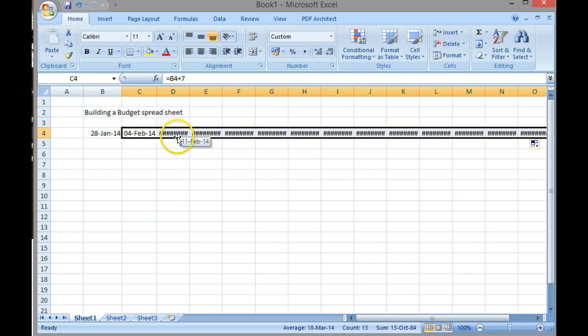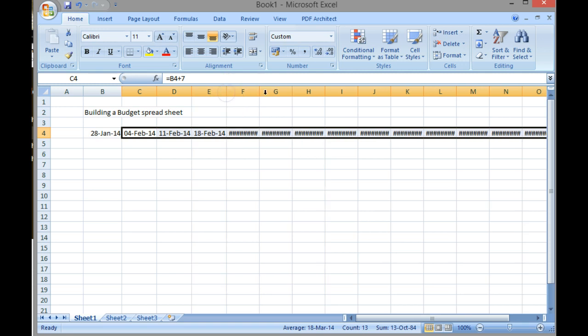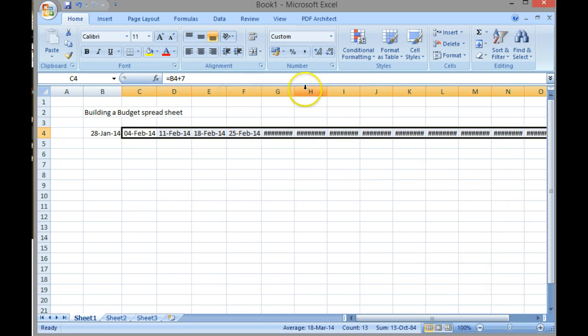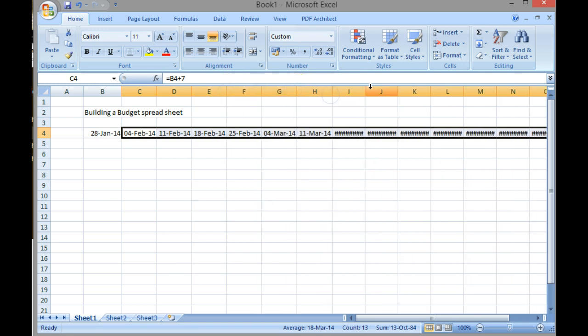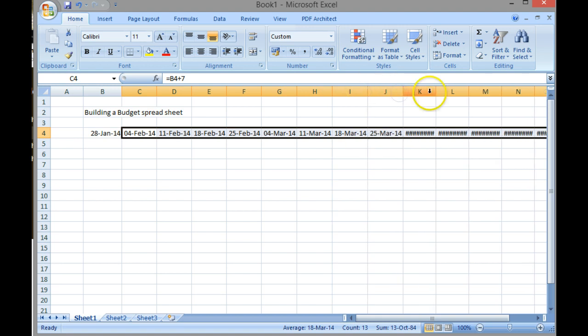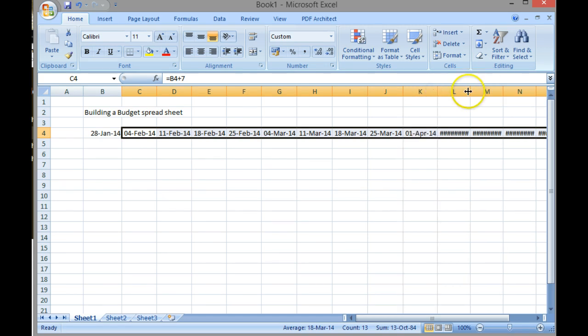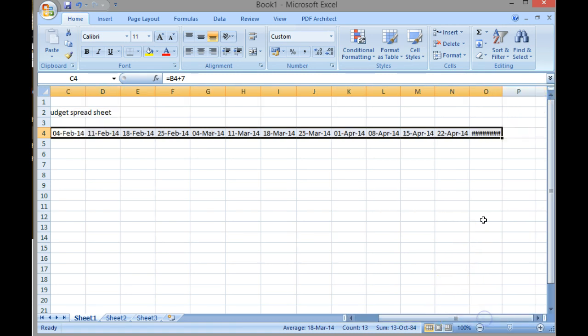Now here I've got an interesting issue. Can you see how these areas are filled with hash signs? That's because there isn't enough room inside the cell to display the information. If you move your cursor in between the letters so it changes to a double-headed arrow and just double click, it will enlarge the cell to fit. So now I've got all of my cells ready to fit.